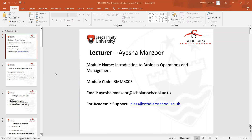Hi everyone, how are you? This is the Introduction to Business Operations and Management module, and your module code is PMM3003. This is the week one lecture.